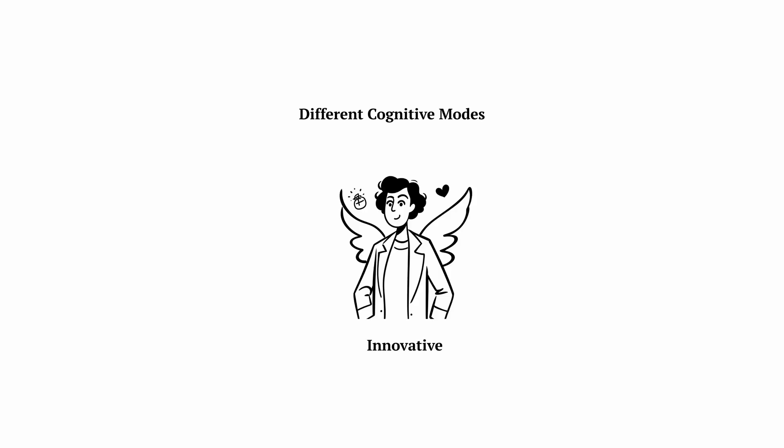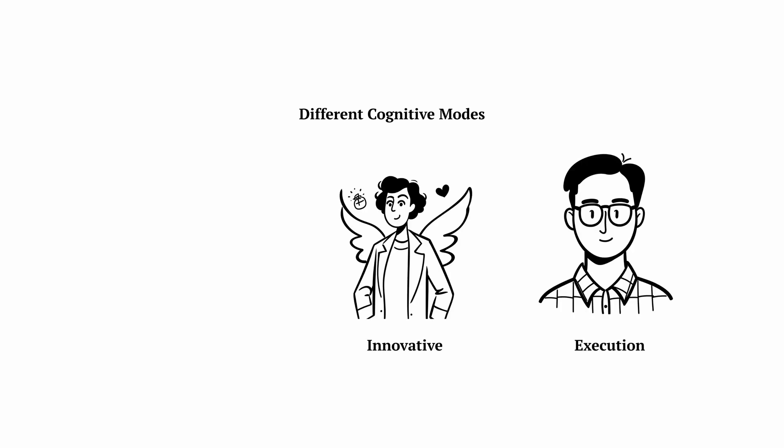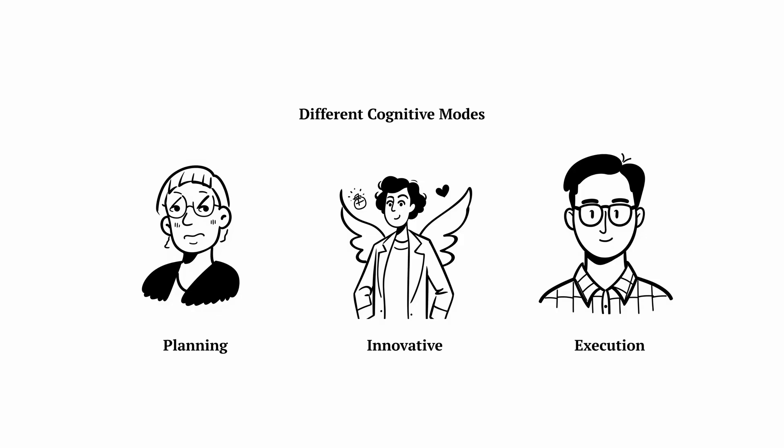Here's what most people miss about AI agents. They're not just code generators. They're thinking partners. And the magic happens when you can shift between different cognitive modes, each with its own approach to problem solving.